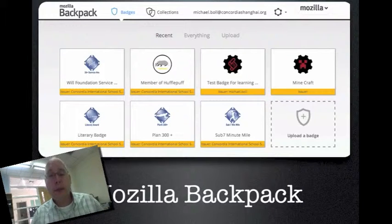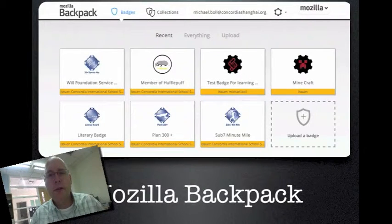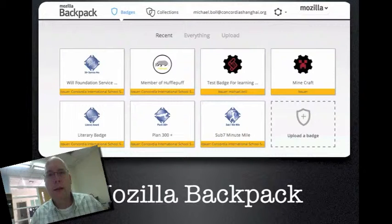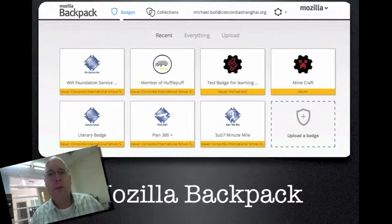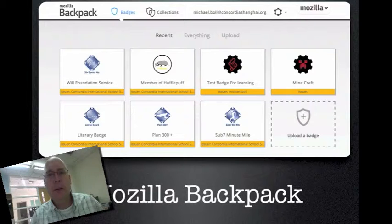Here's the Mozilla Backpack. Everyone will need to create an account with Mozilla at openbadges.org in order to get up and rolling. You'll need every student or individual receiving an award to create their backpack so they can store their badges there.